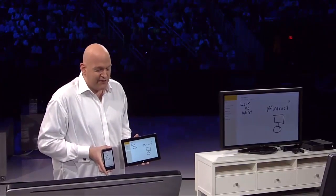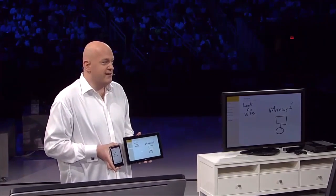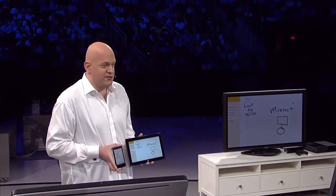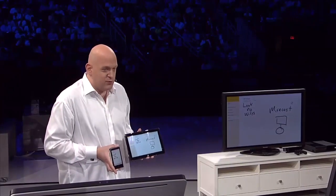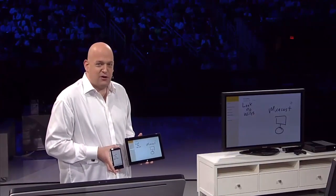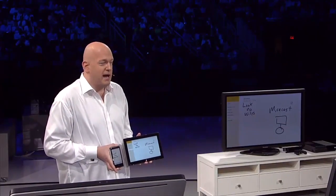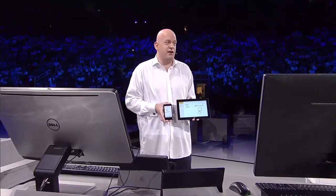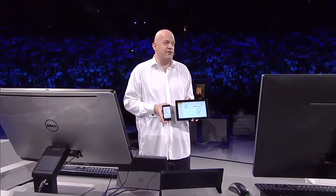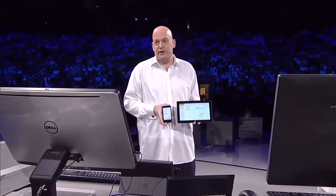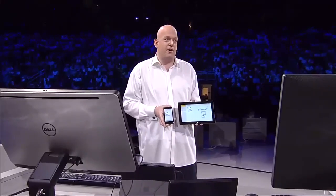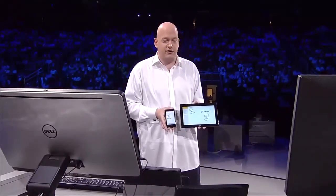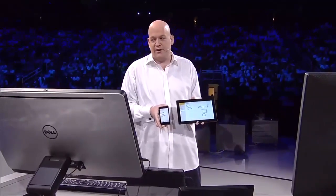This just shows the power of bringing together one ecosystem — having Windows on a phone, on a tablet, the power of the ecosystem to bring together things like Miracast across the TV, video streaming to Xbox One, the entire Microsoft ecosystem together. It's pretty awesome.